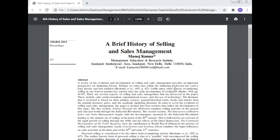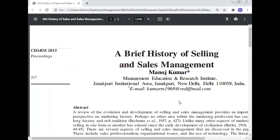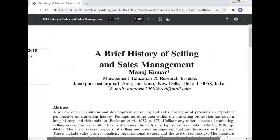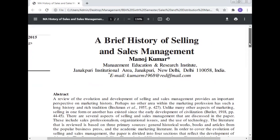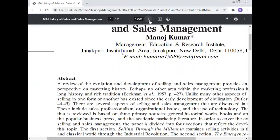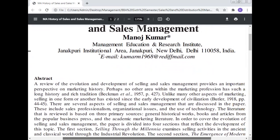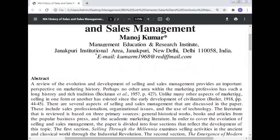Today, Prof. Dr. Manoj Kumar will give a lecture and discussion on the subject of sales and distribution management, and the topic is a brief history of selling and the sales management.